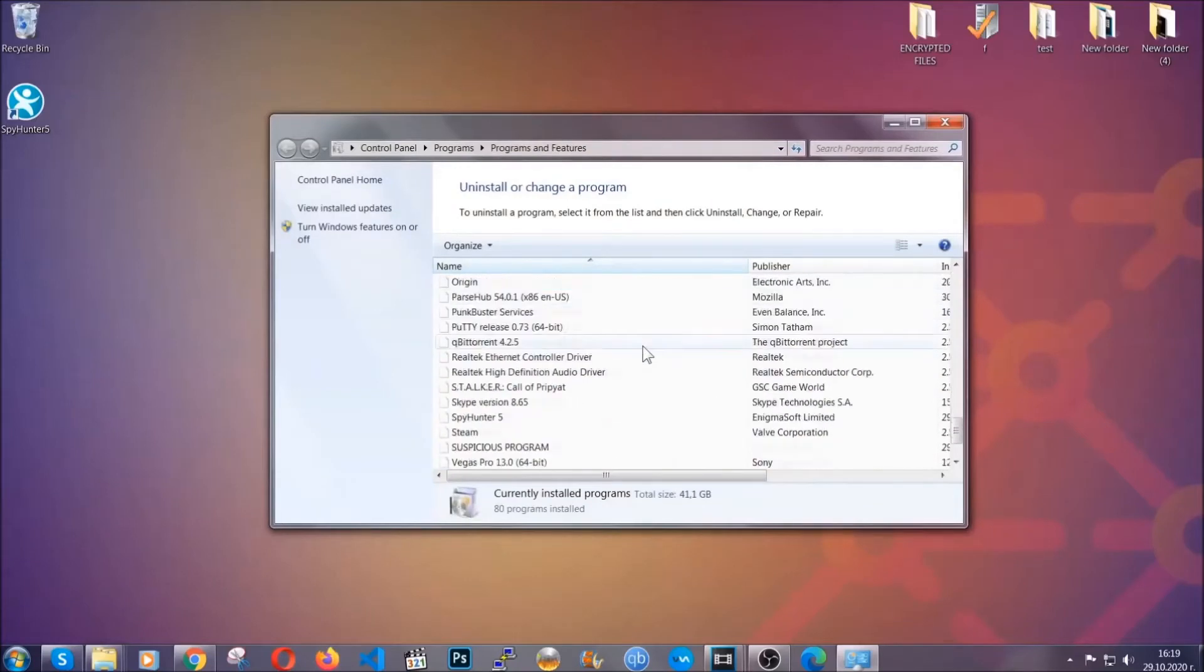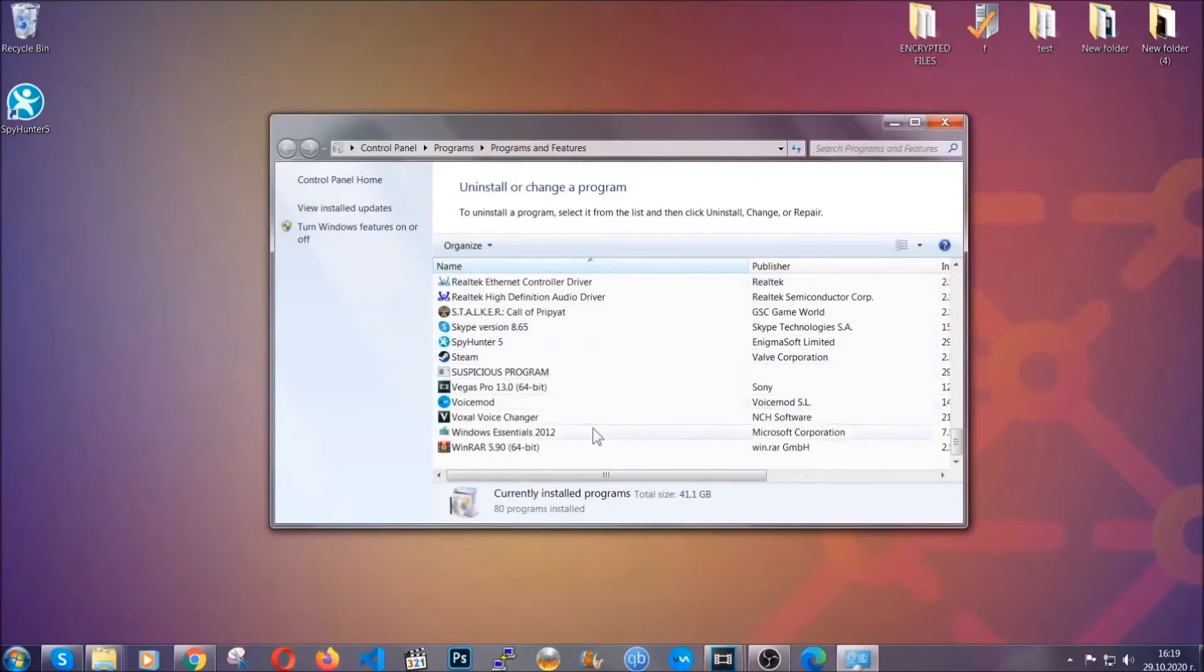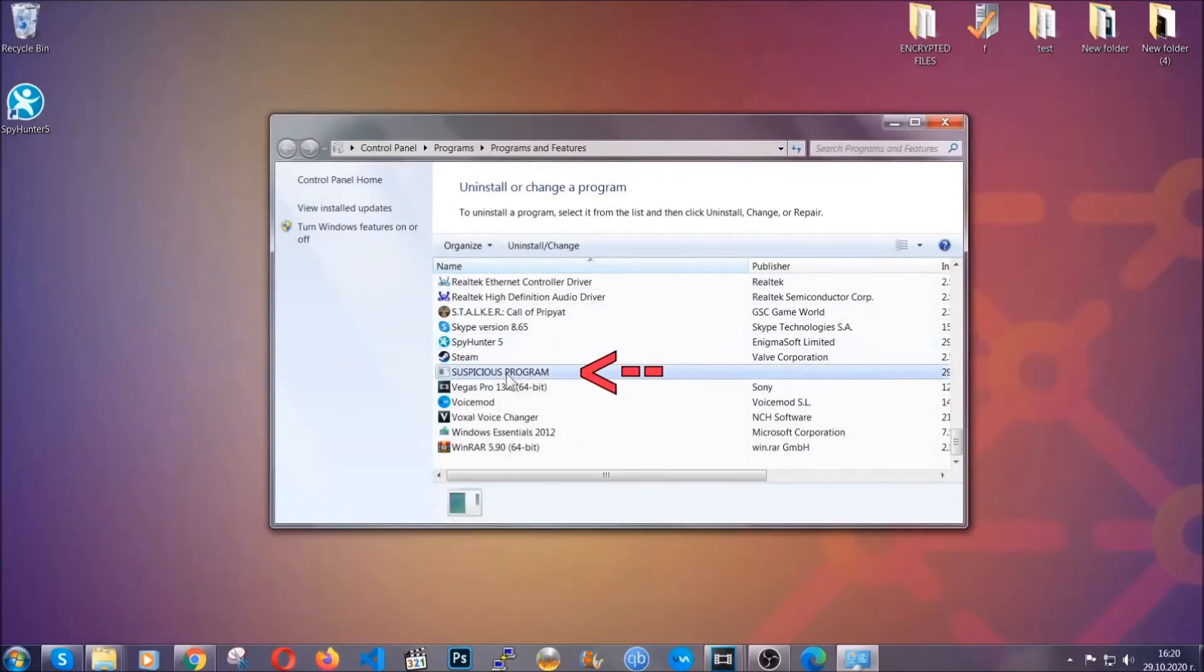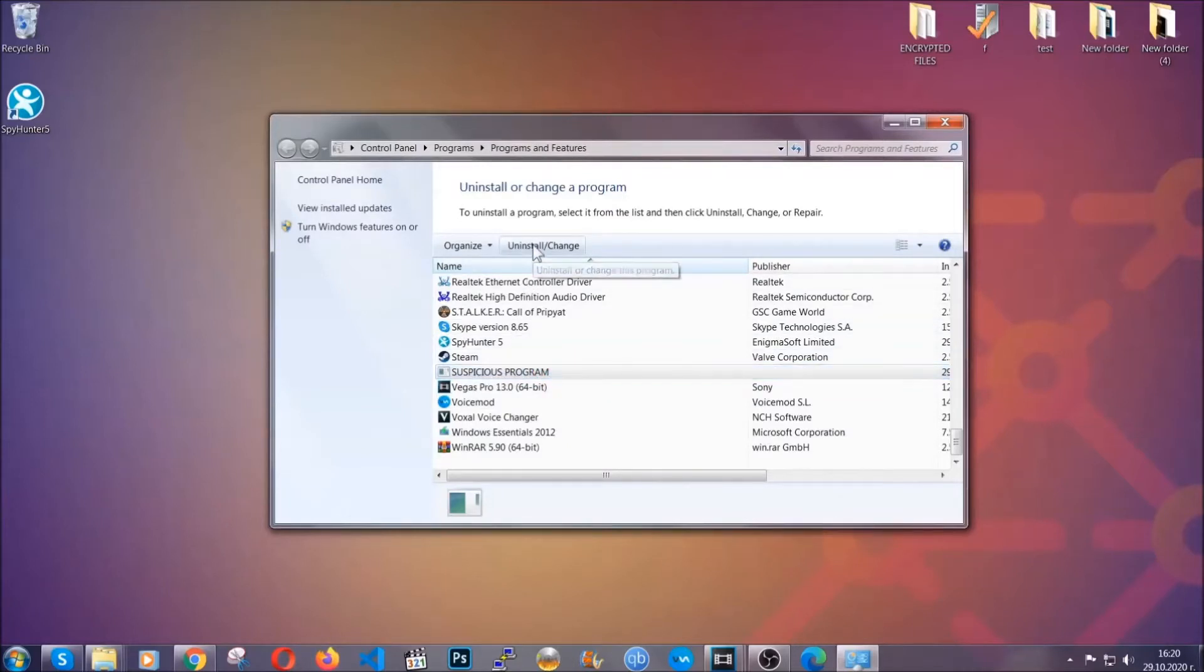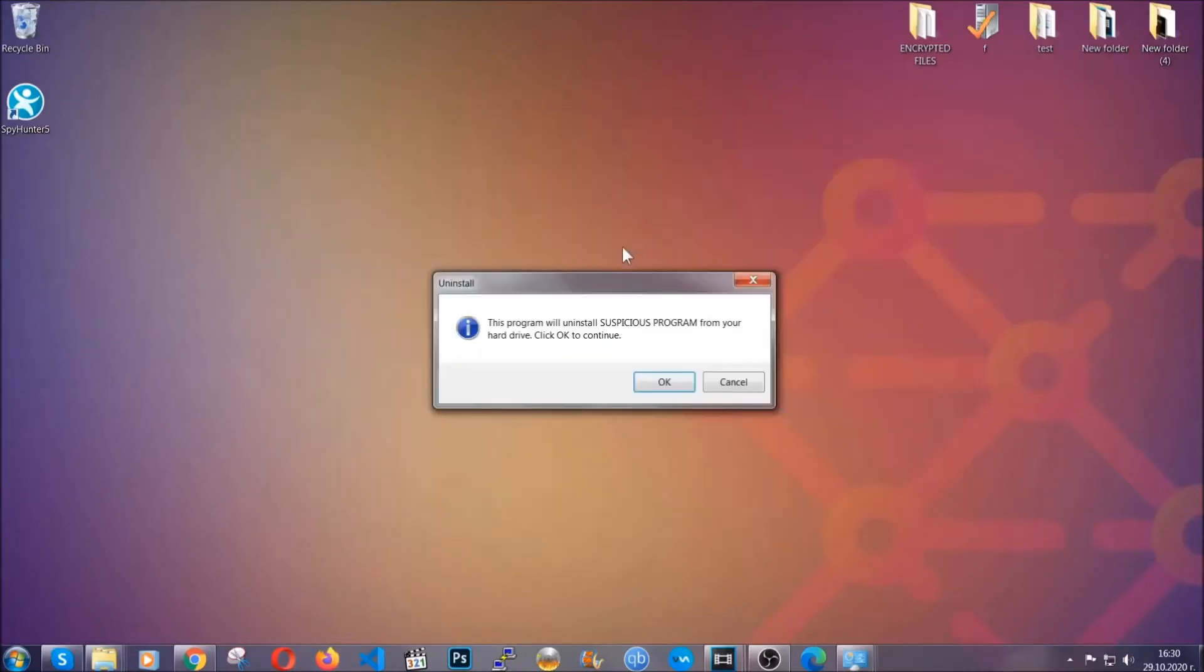When you do that, it's going to take you to the programs and features. All you have to do is locate the suspicious program, mark it with your mouse and then click on uninstall. This will make sure the program is gone from your computer.